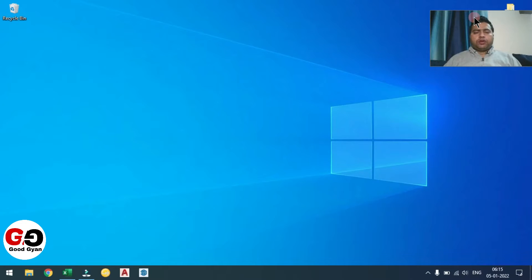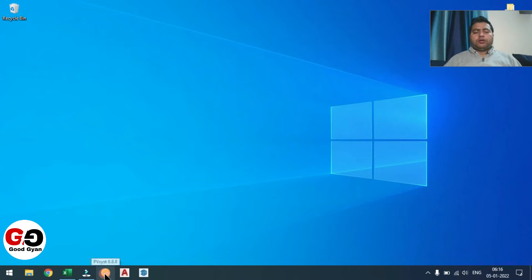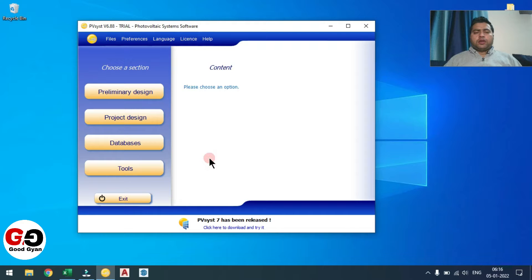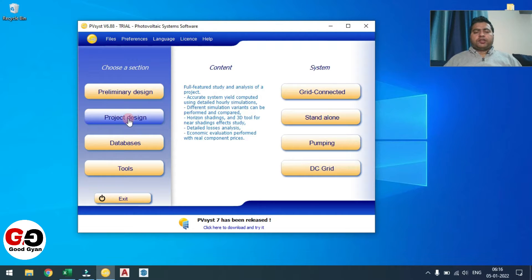Hello friends, welcome to the YouTube channel GoodGyaan. I am Ganesh and today we will talk about PVSYST simulation. So let's start the video. You need to click on the PVSYST icon, then go to Project Design because we are going to consider a grid-connected utility scale project. So I am selecting grid connected system.